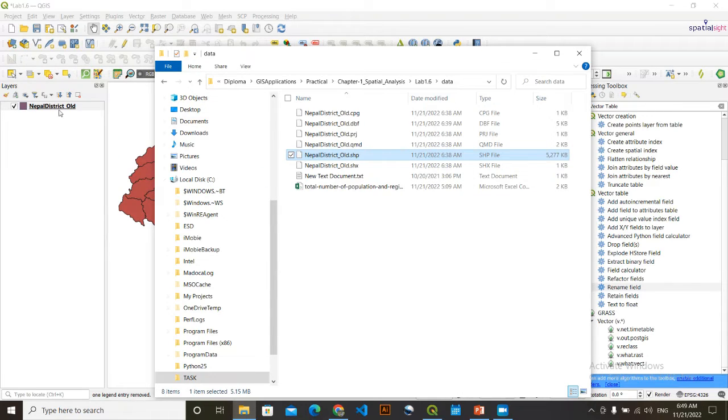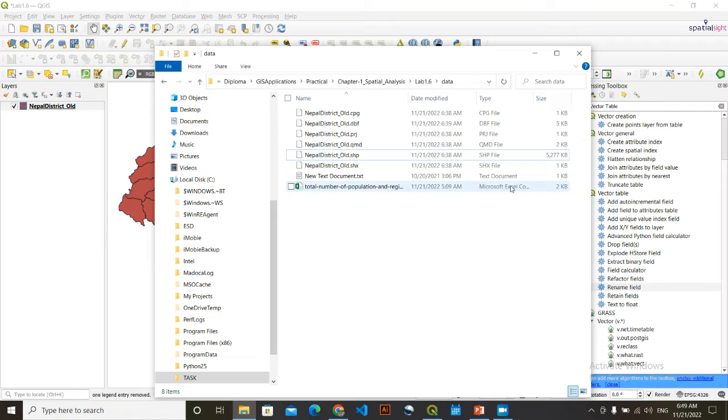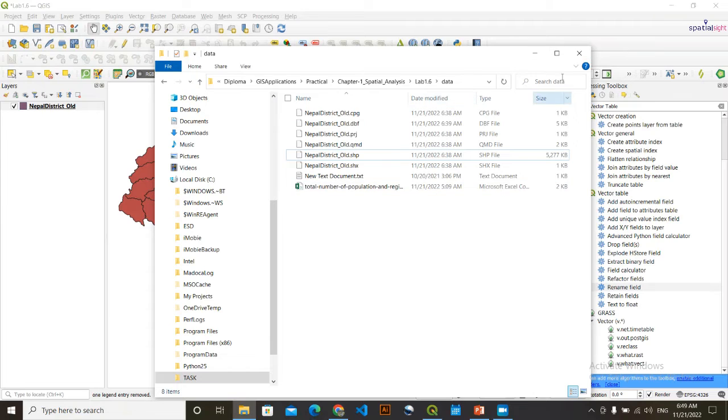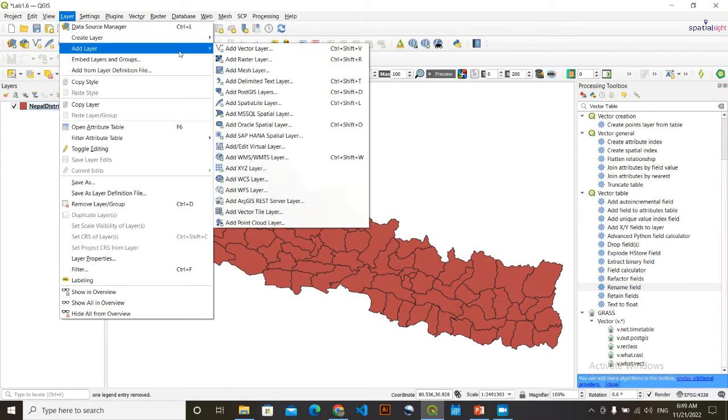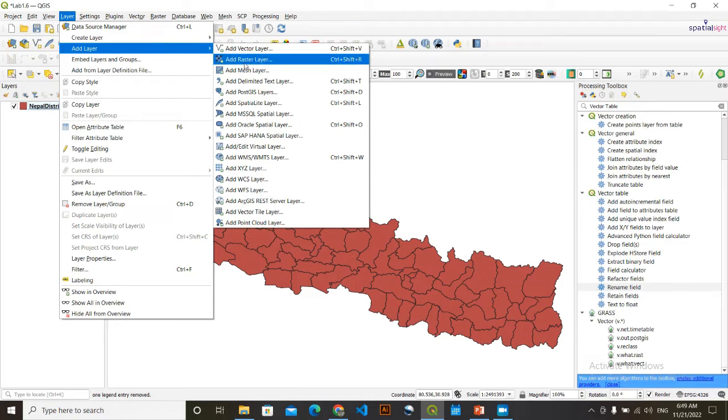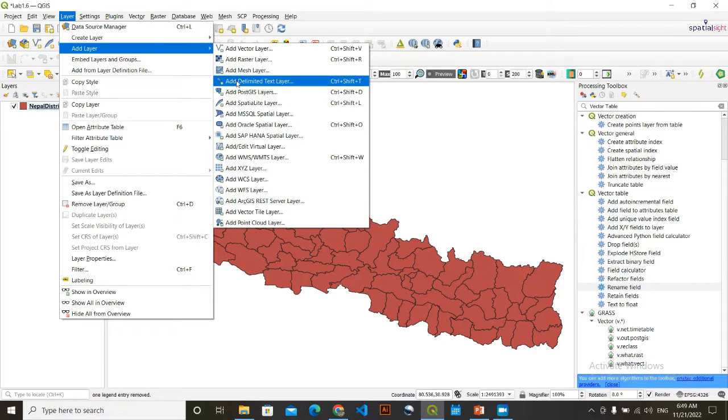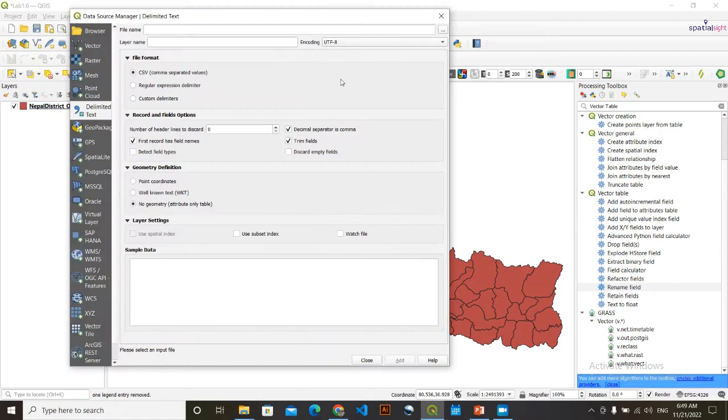After doing this, I want to suggest for this CSV data to simply drag here. To load this CSV data, you need to go to layer, then add layer, go to this add delimited text layer, click here.